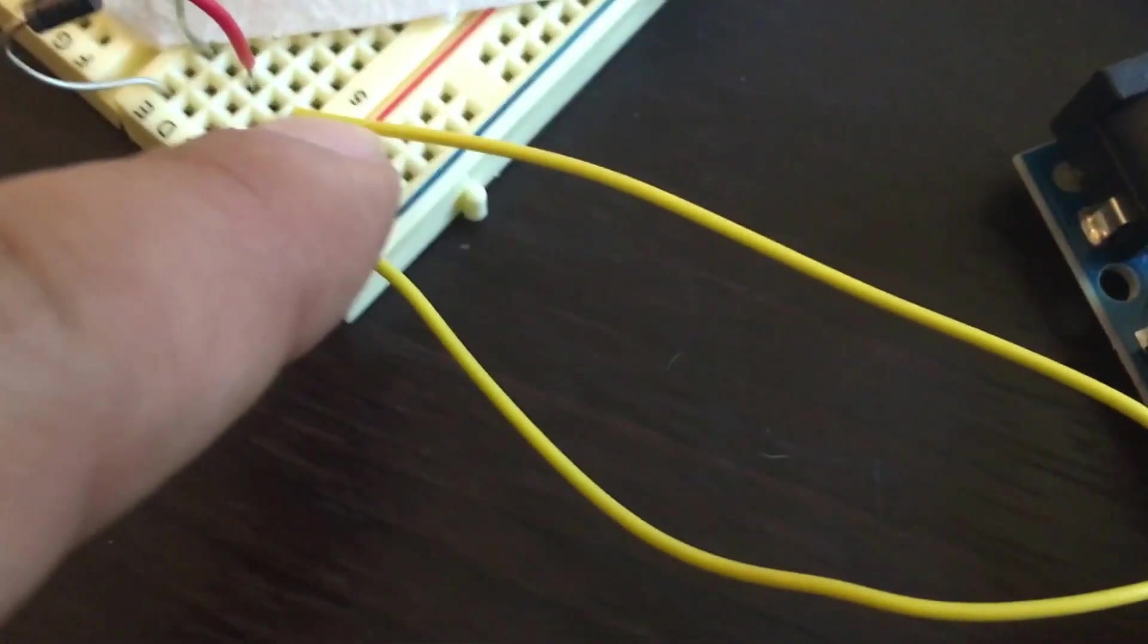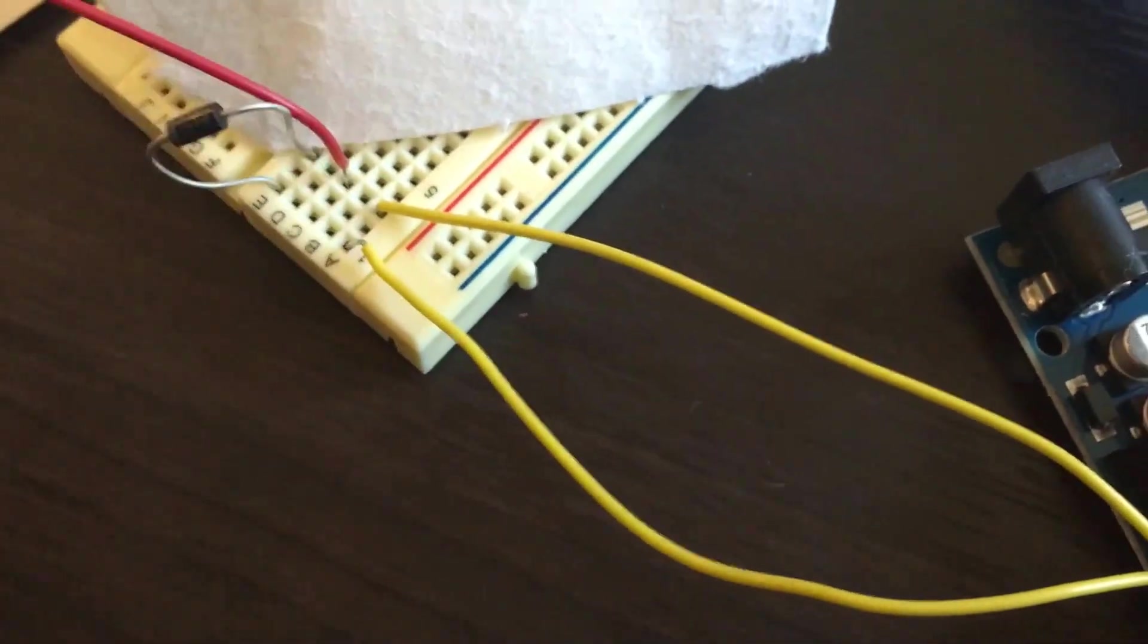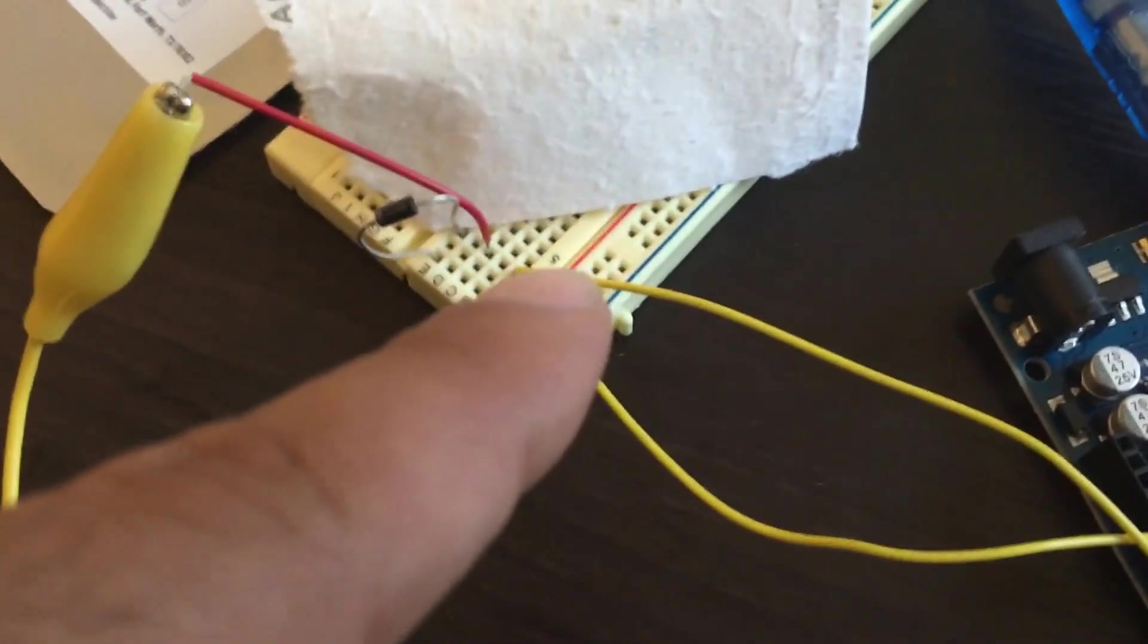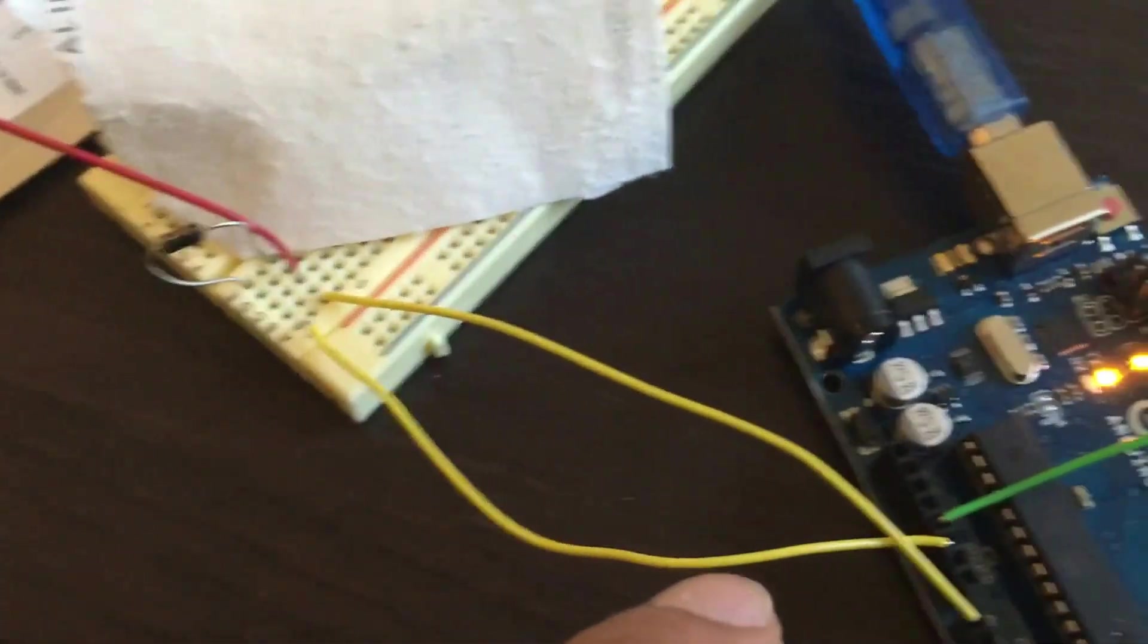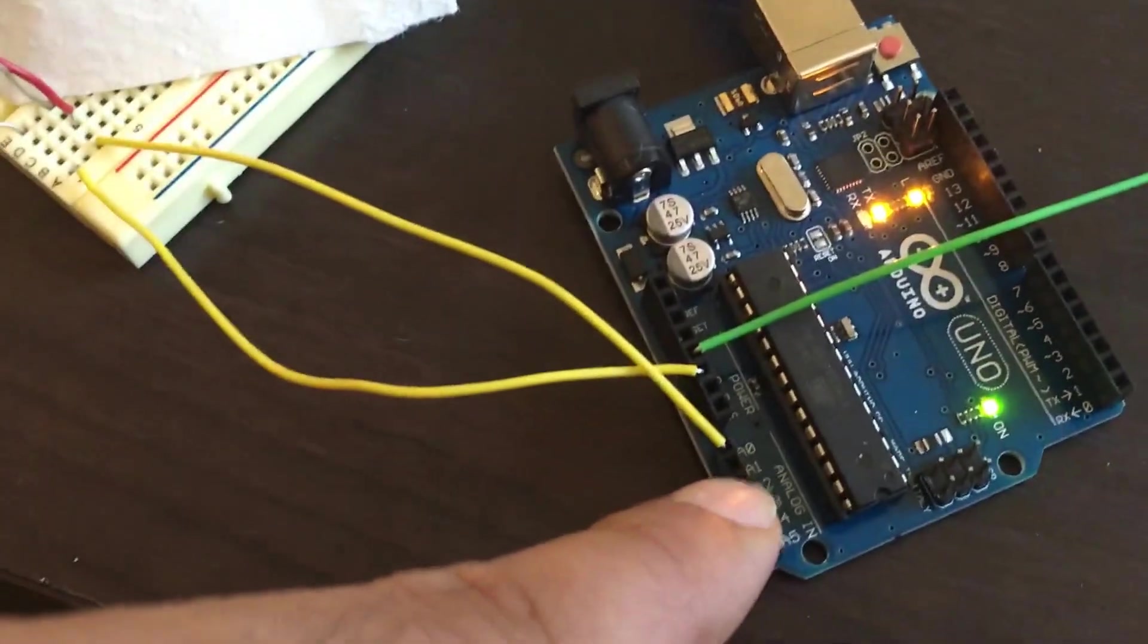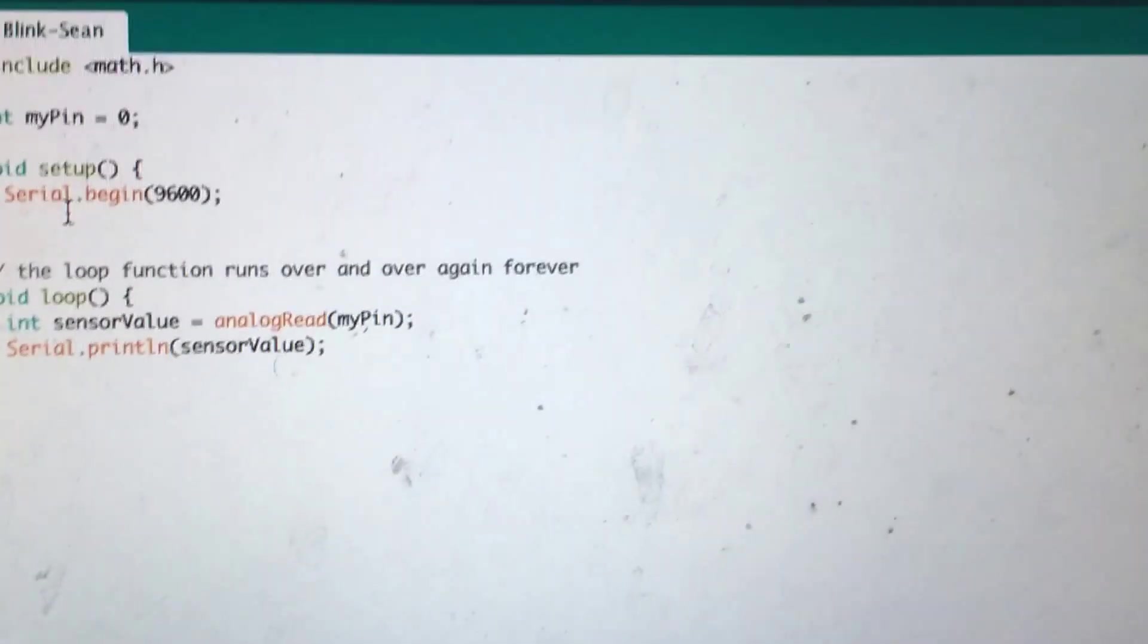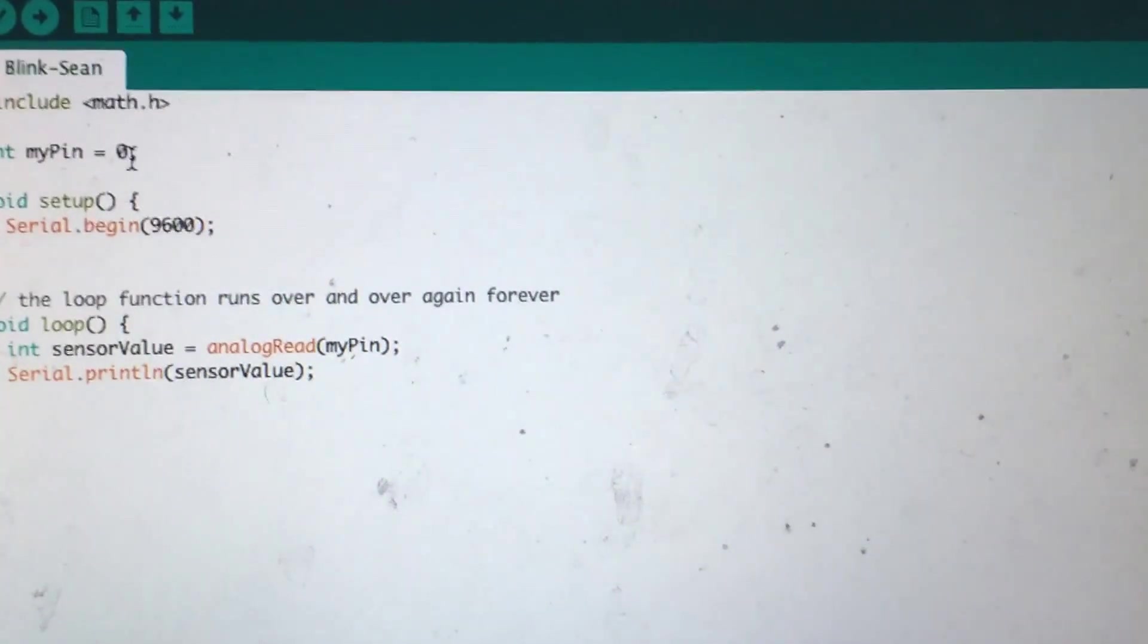Now the power supply to the breadboard, which is the same place that I'm running the power through the conductive fabric, is now going to my analog input. So if we look at the code, it's really simple.